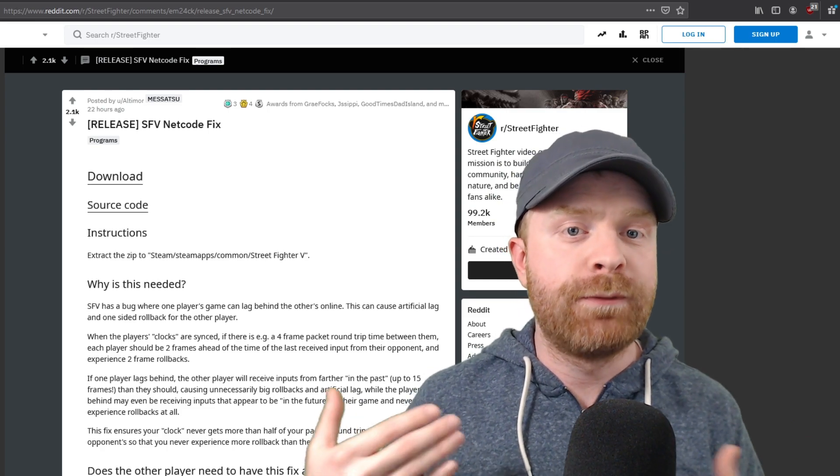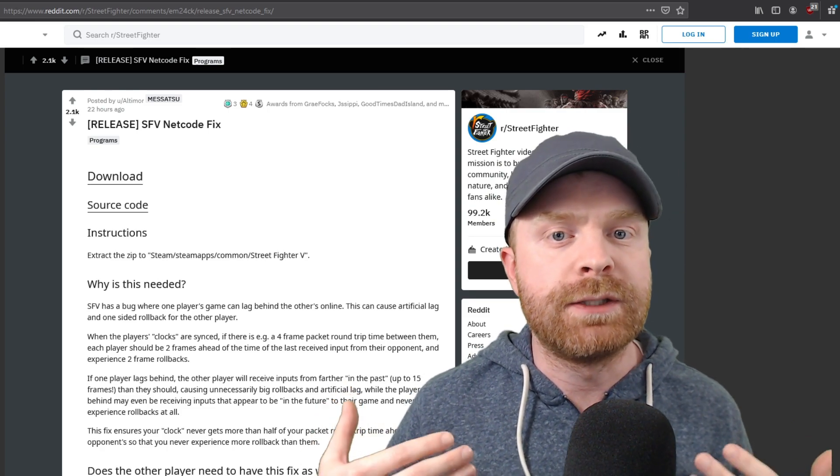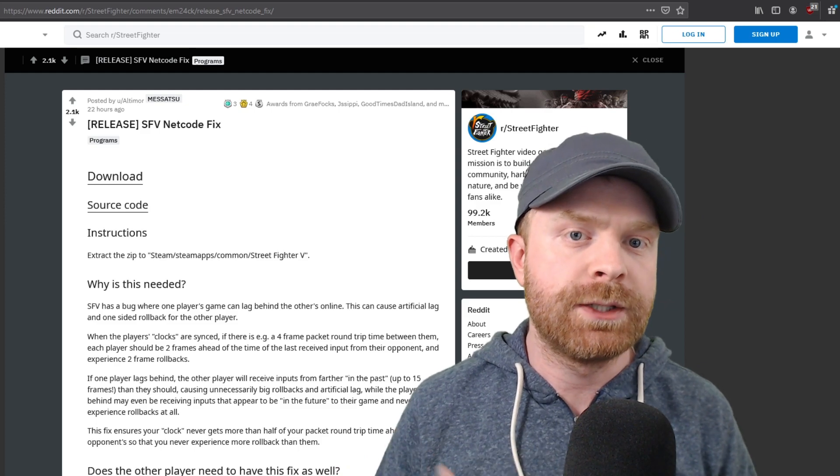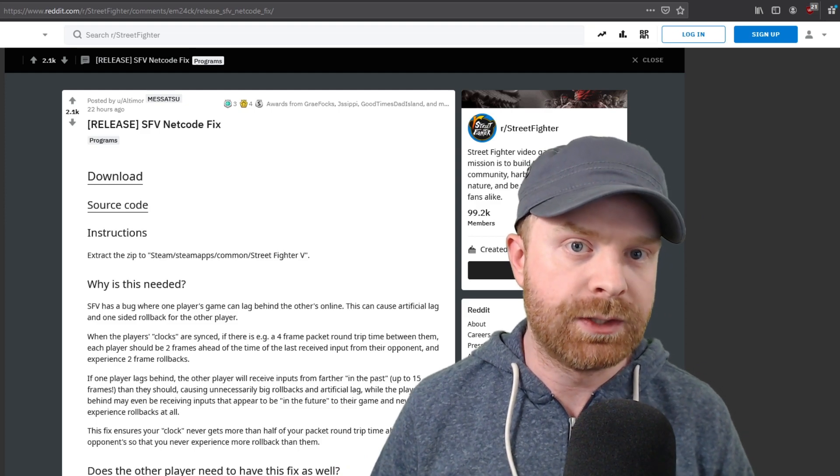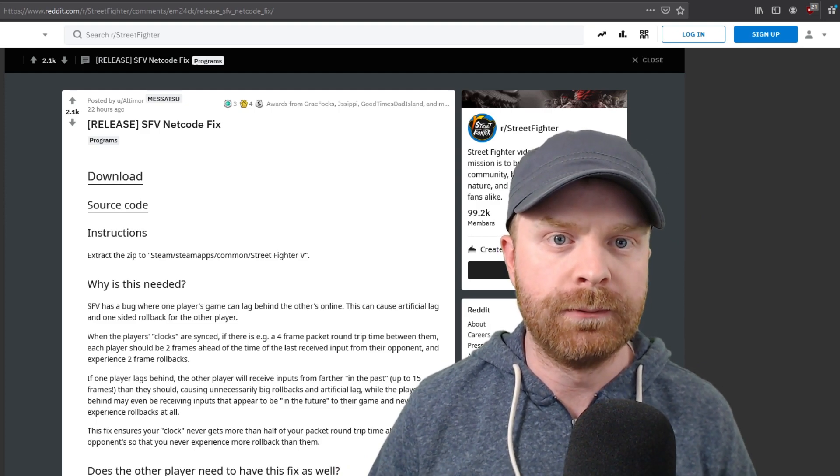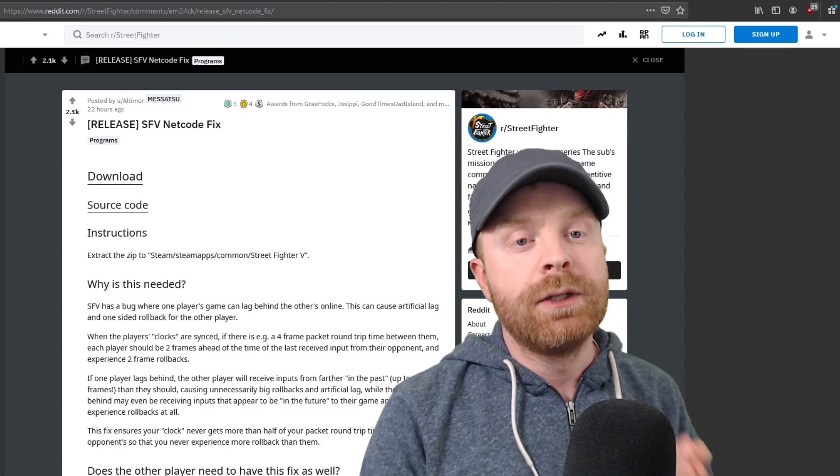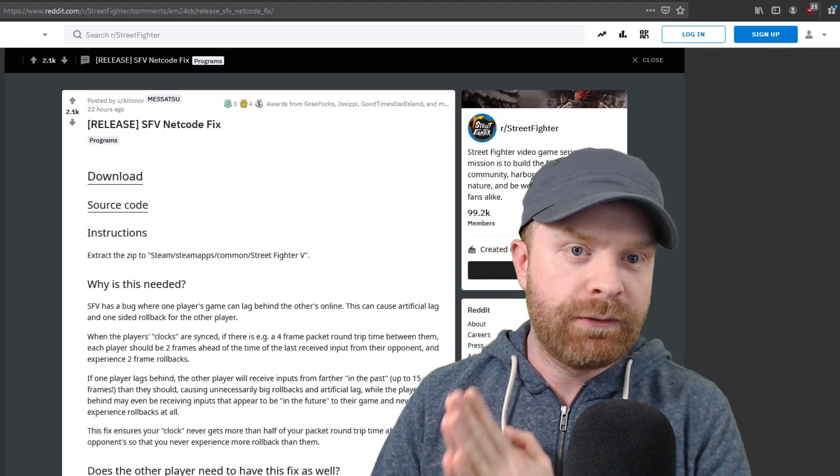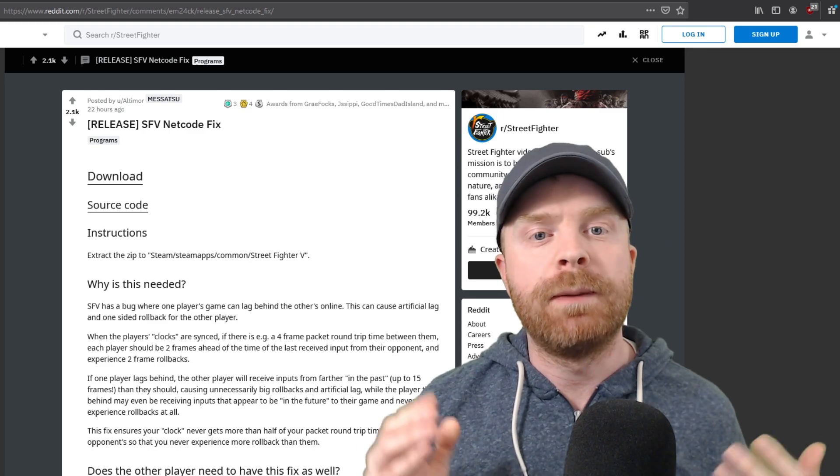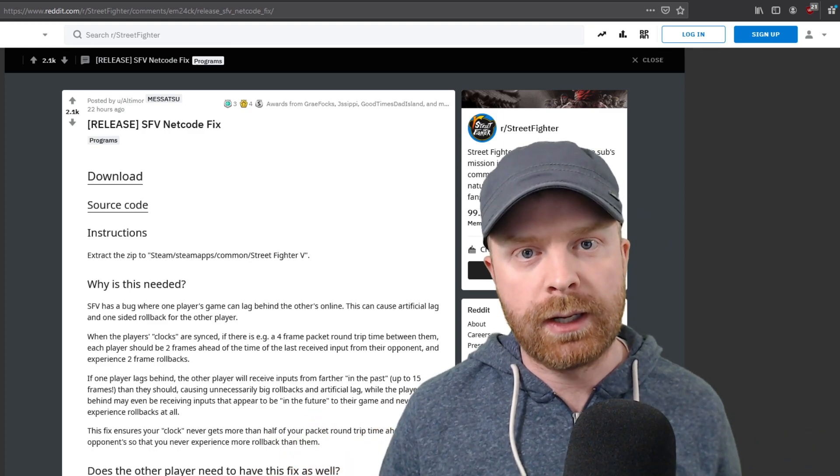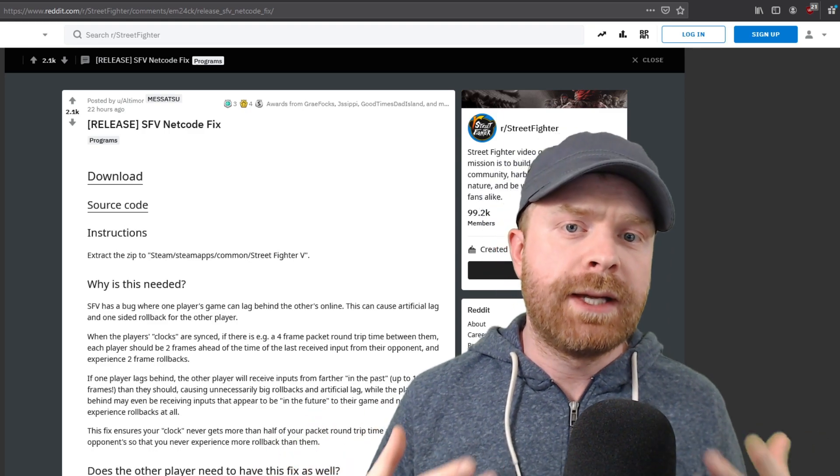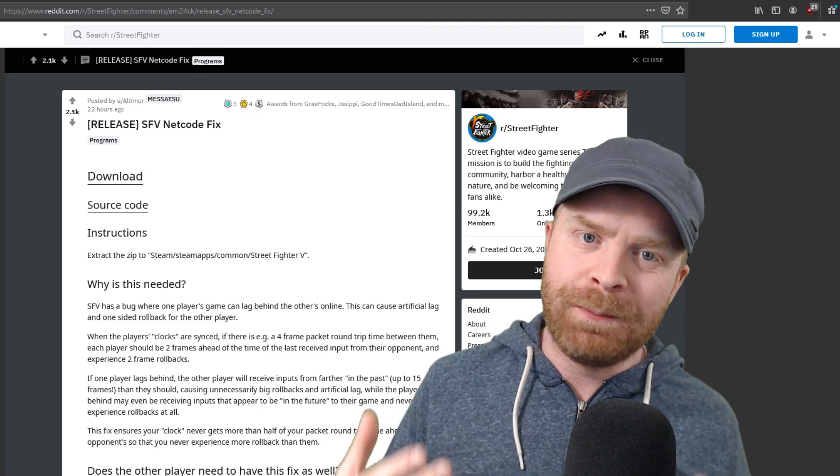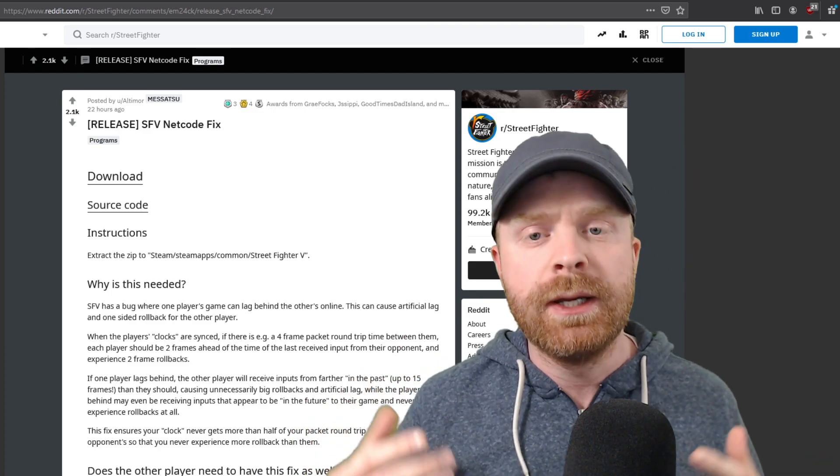Altimore's fix for the netcode in Street Fighter V is free, and it can be found on the Reddit Street Fighter page. I'll leave a link to this in the description below. But here are the catches. This is only applicable to Street Fighter V on PC. If you play on PS4, you will be out of luck. And here's the second catch, and probably the biggest and most important catch.